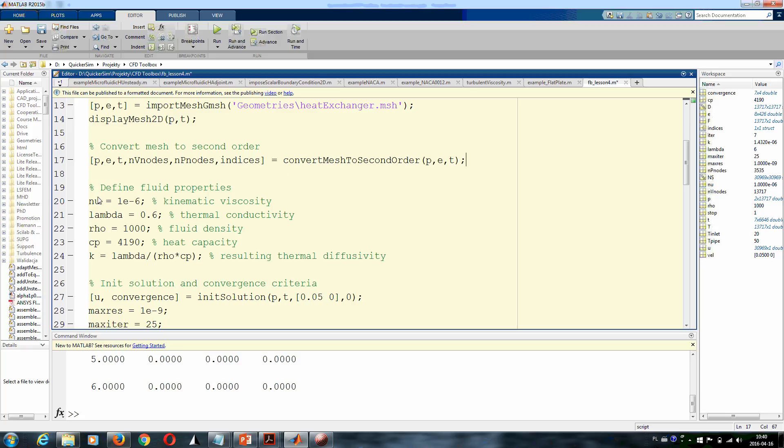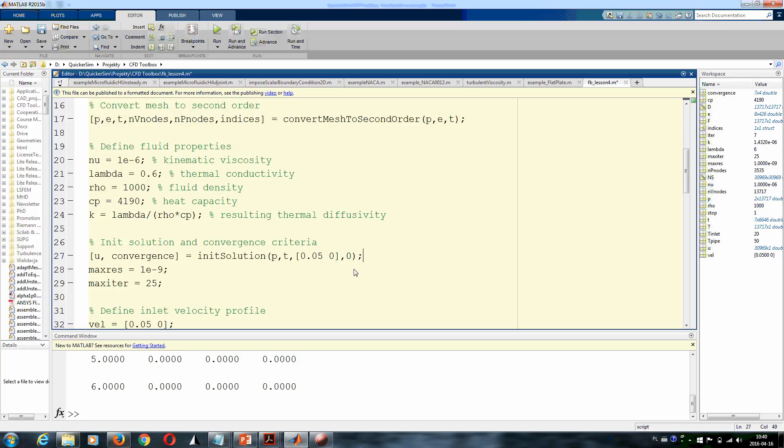Here we define fluid properties. In this example we will need not only kinematic viscosity, but we need to have thermal properties of the fluid: thermal conductivity, fluid density, and heat capacity. What you have to remember is, in heat transfer simulation—in heat convection—you have to specify resulting thermal diffusivity of the material, not only thermal conductivity. So we compute this k coefficient as lambda (thermal conductivity) divided by density and divided by heat capacity.